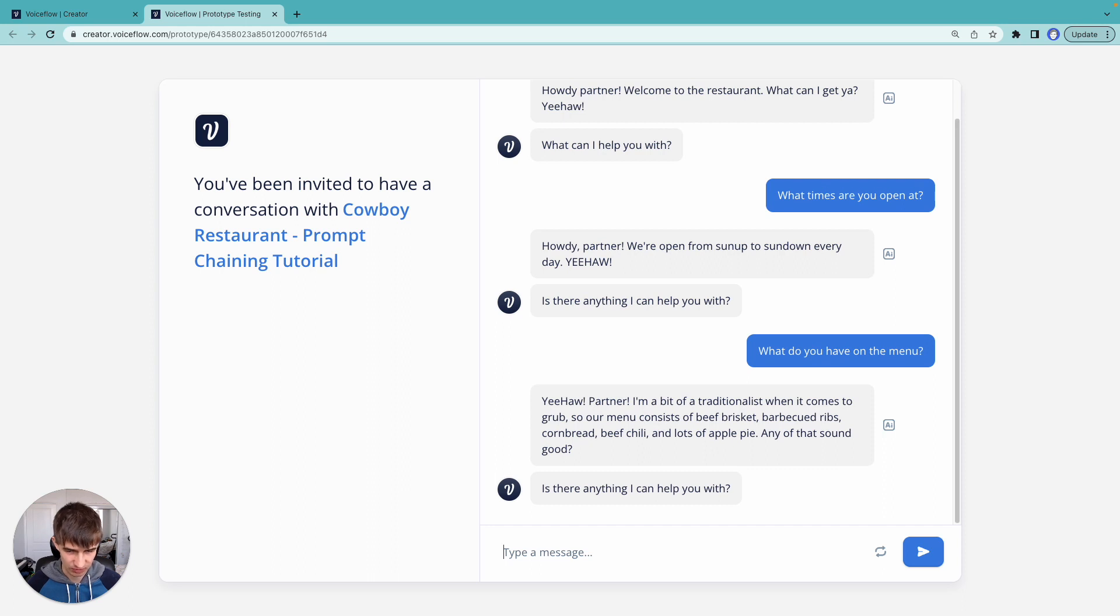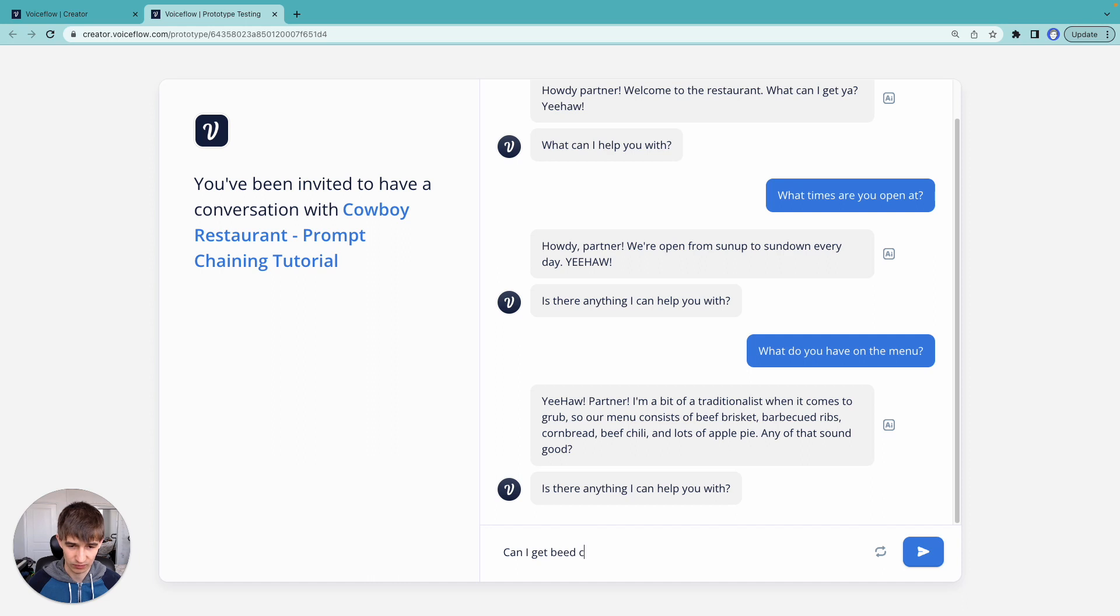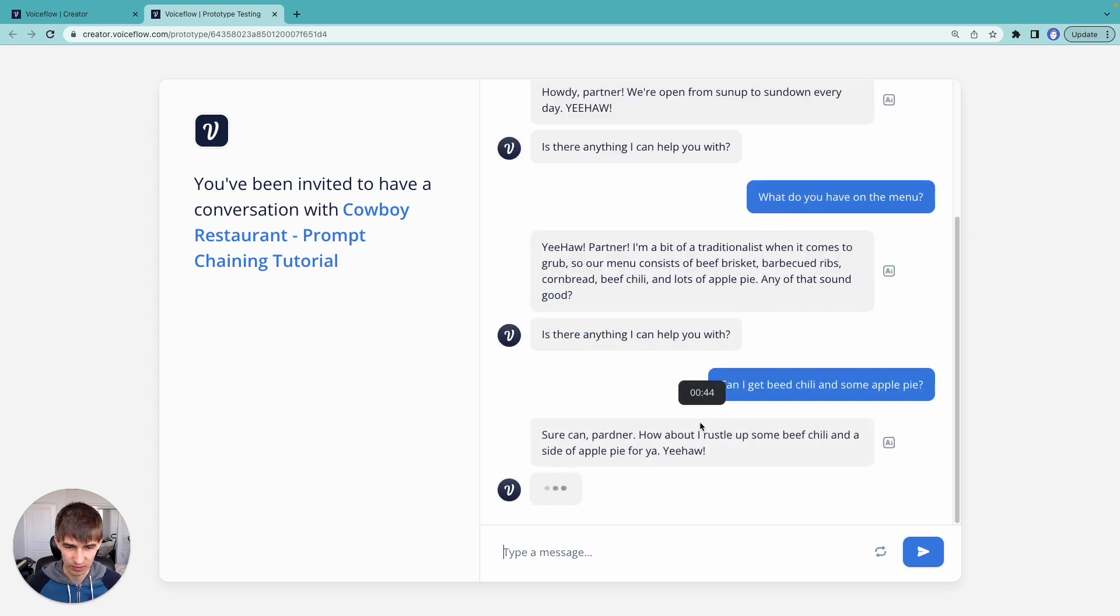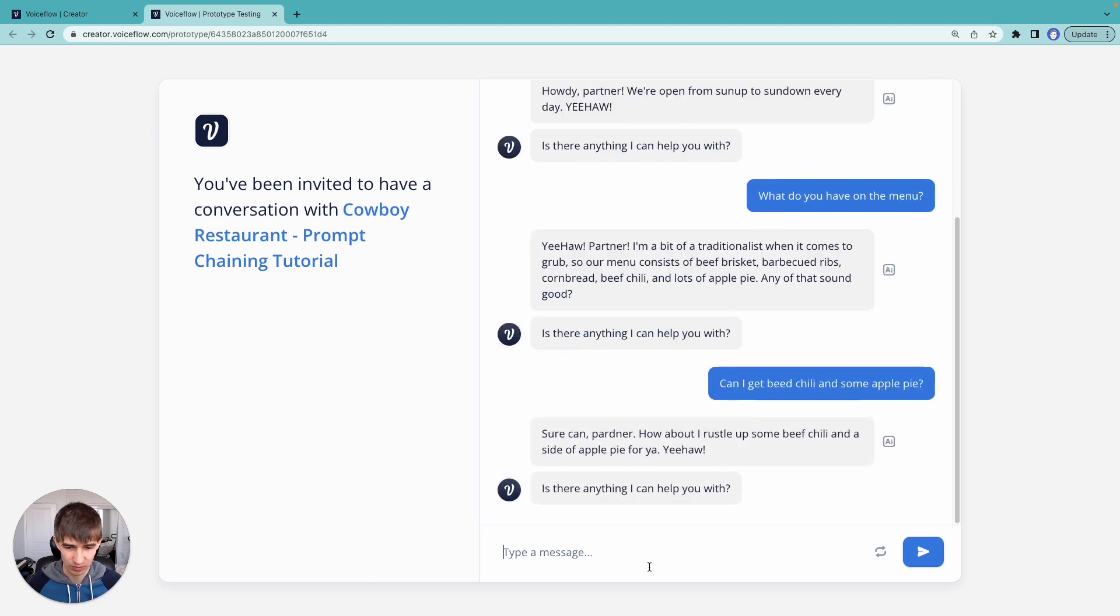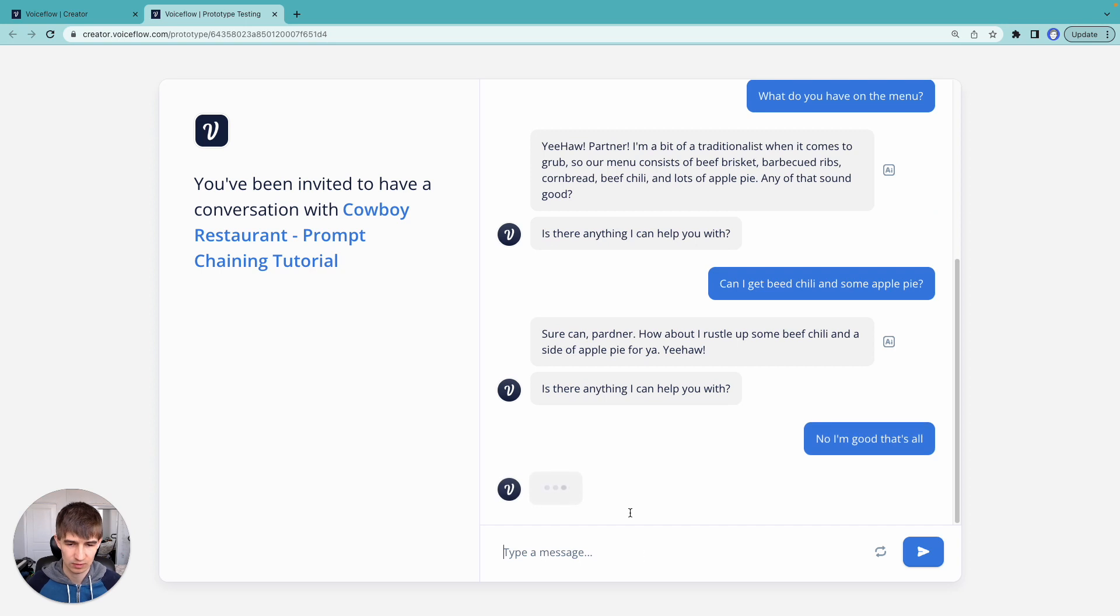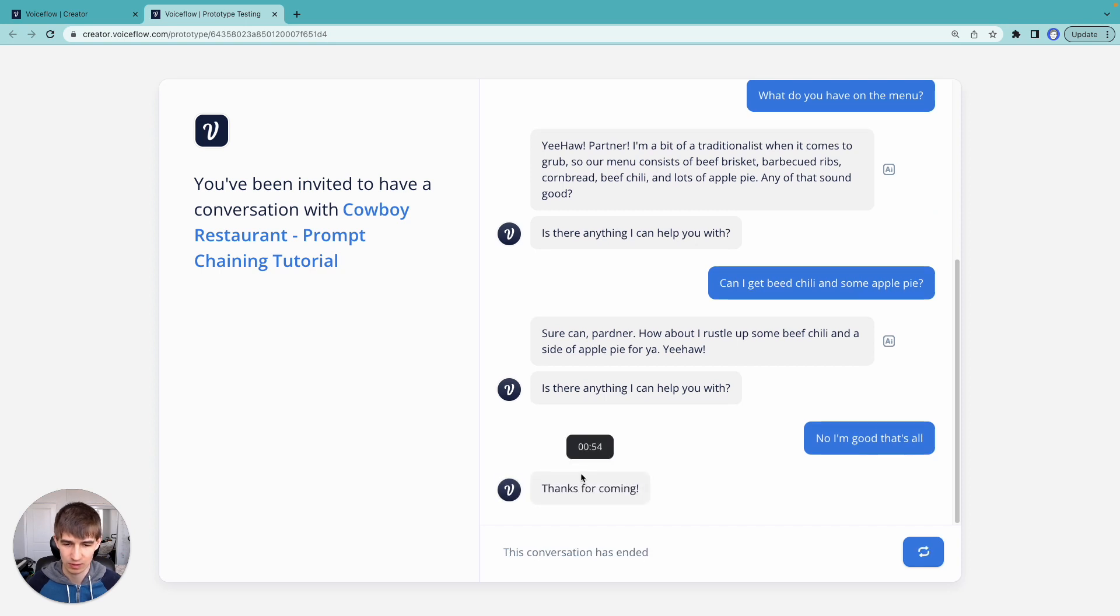Okay, what am I interested in? Can I get beef chili and some apple pie? I misspelled beef chili, but hopefully it understands. Okay, there we go. No, I'm good. That's all. Okay, there we go.